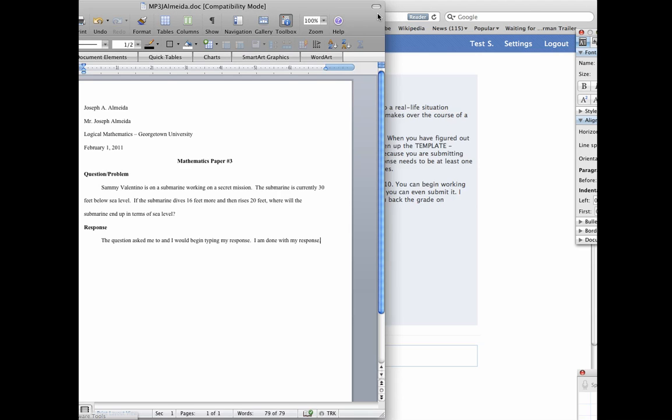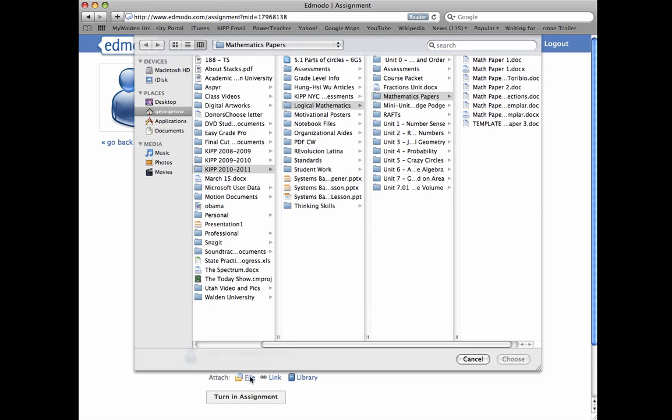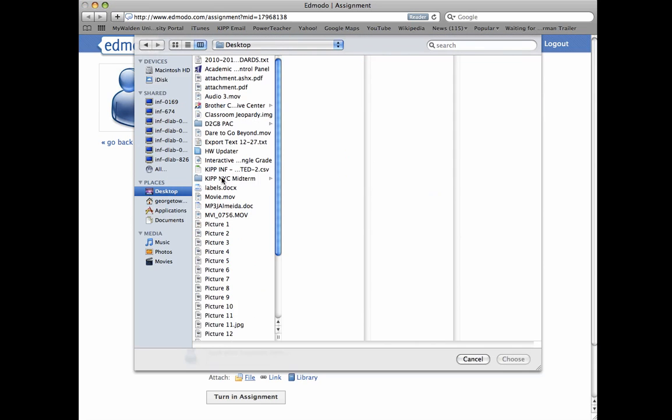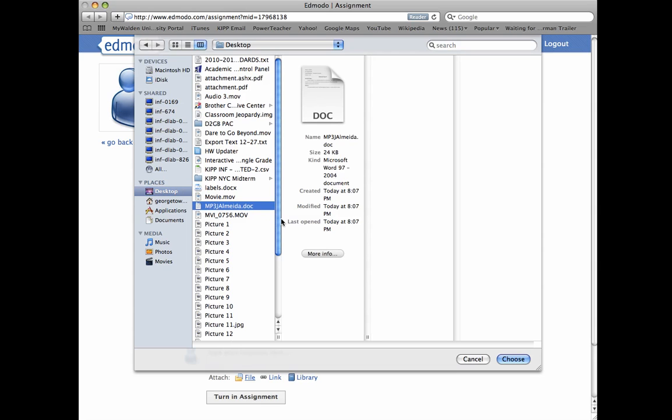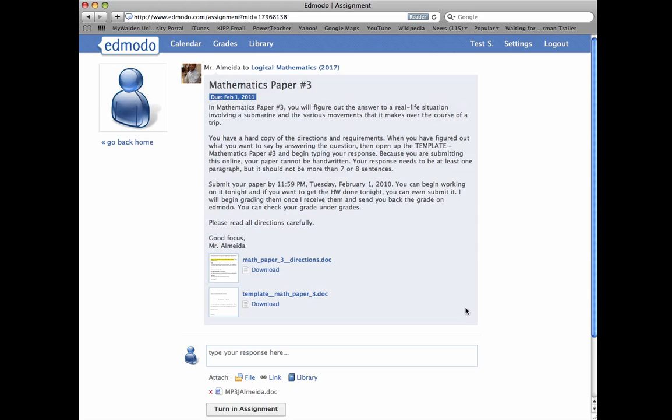Now what you would do is you would go back to the Edmodo site, and right below, click where it says Attach File, right below the Type Your Response here. You click File. You're going to find your file on the desktop. That is under MP3, J Almeida, it's right there. I'm going to choose it.